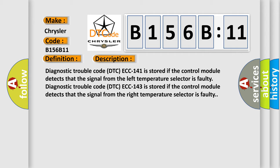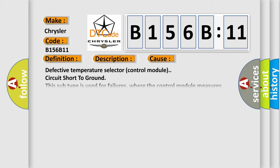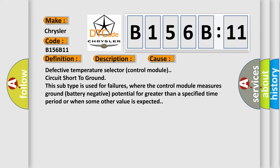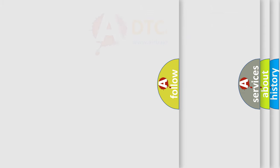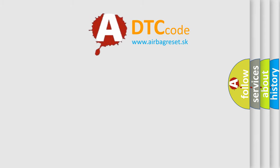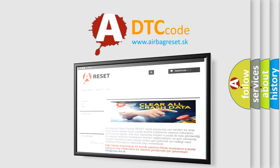This diagnostic error occurs most often in these cases: Defective temperature selector control module circuit short to ground. This subtype is used for failures where the control module measures ground battery negative potential for greater than a specified time period or when some other value is expected. The airbag reset website aims to provide information in 52 languages. Thank you.